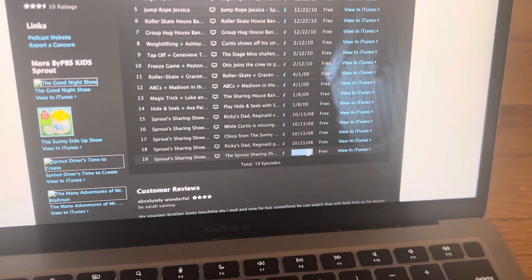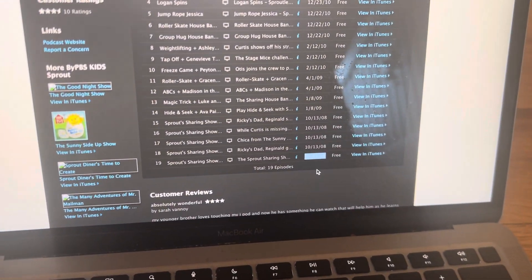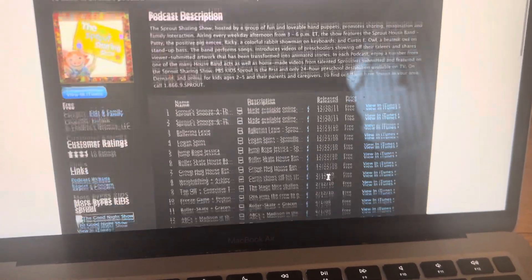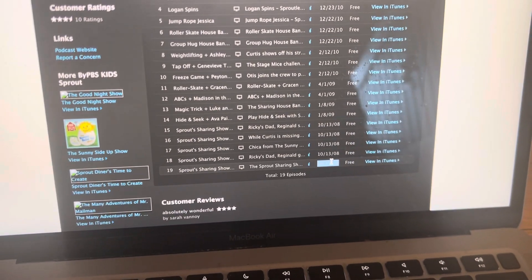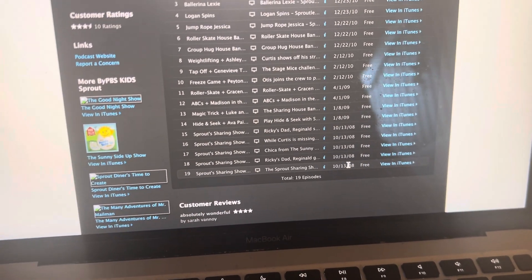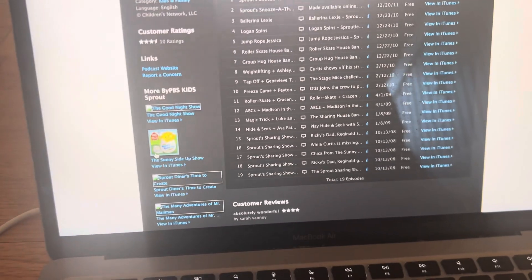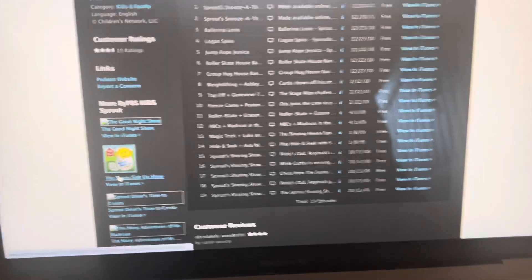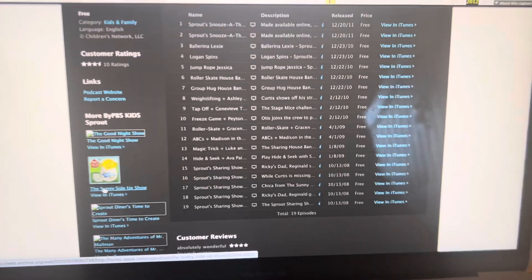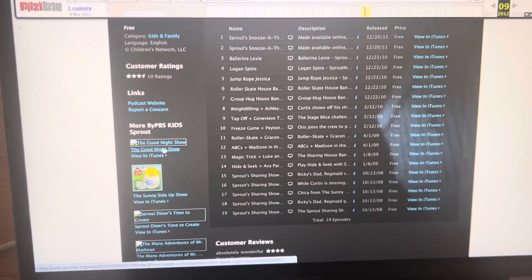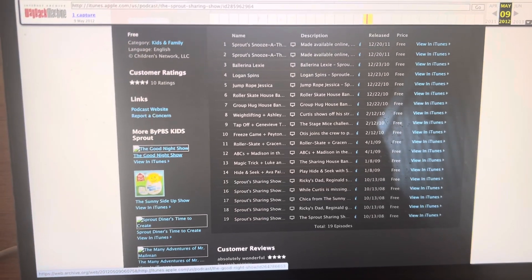See, the dates are listed as 2008, and that's the Sharing Show. And if we go to the Sunnyside Up show.